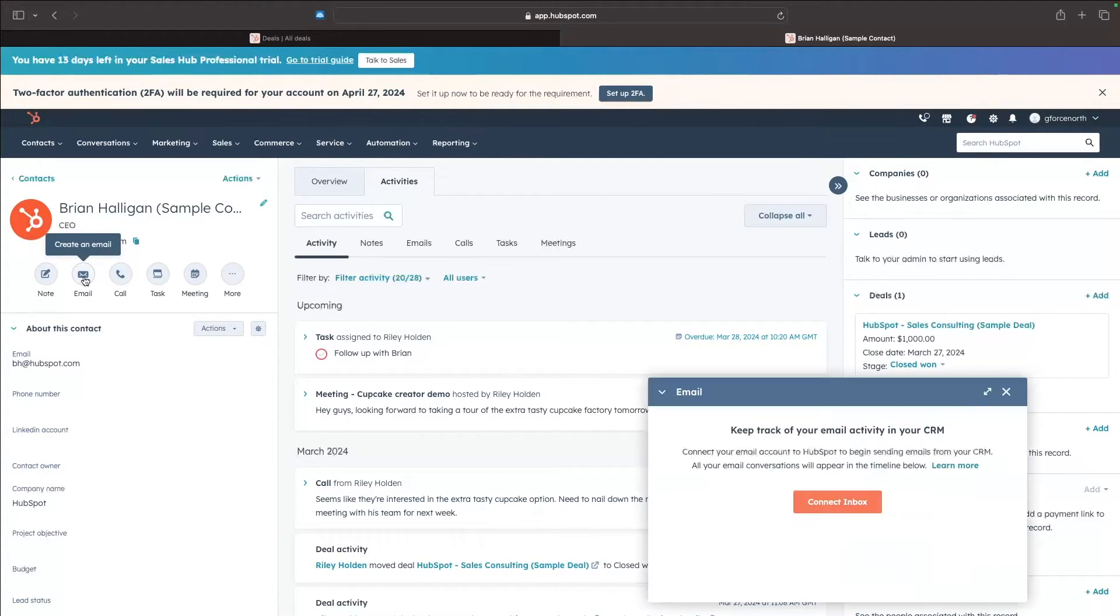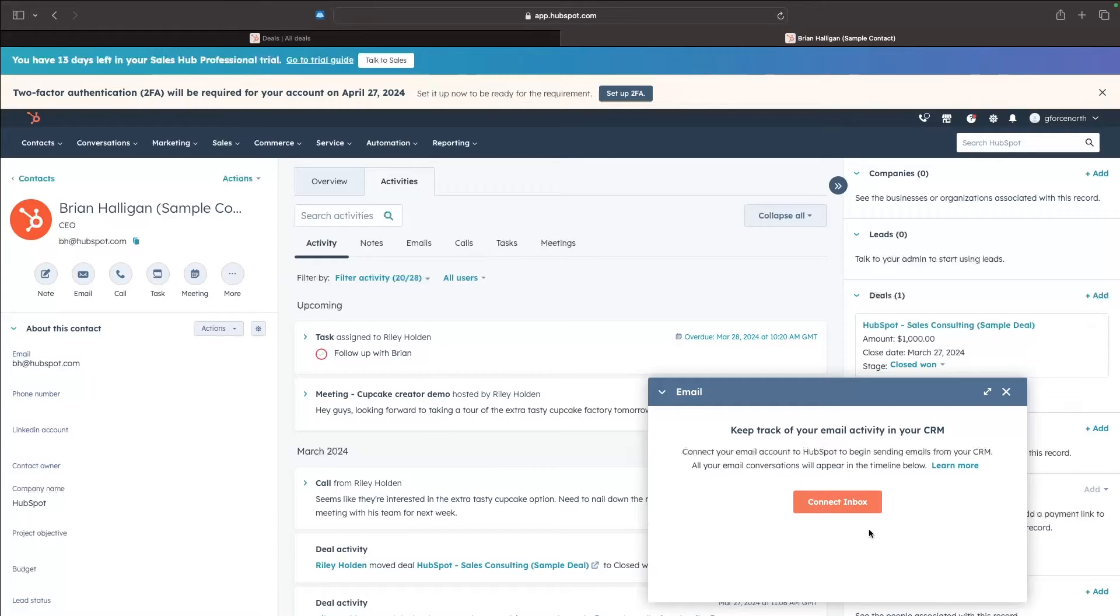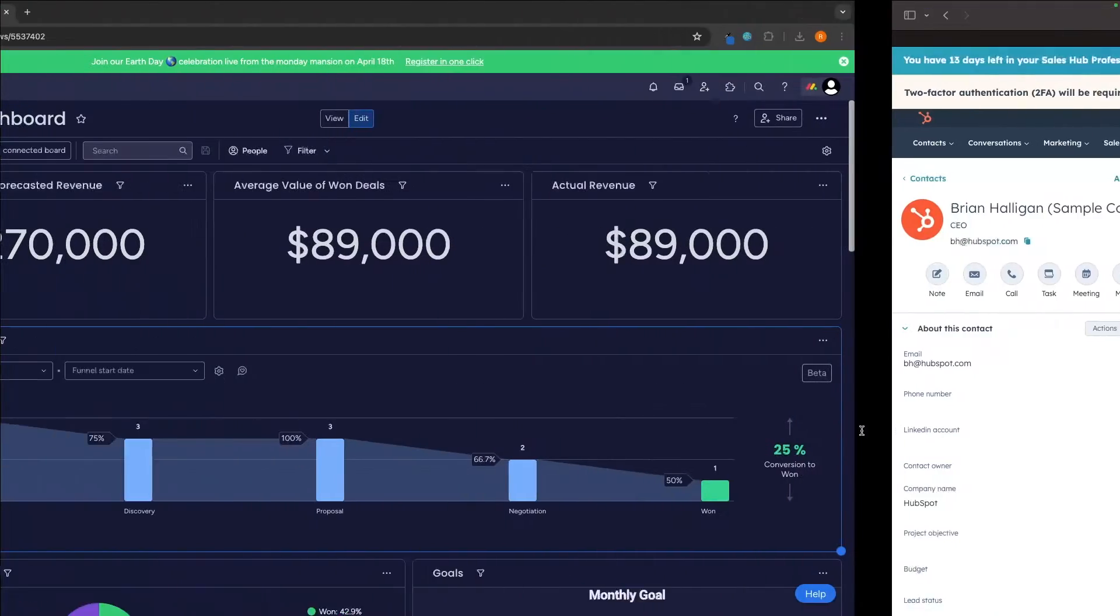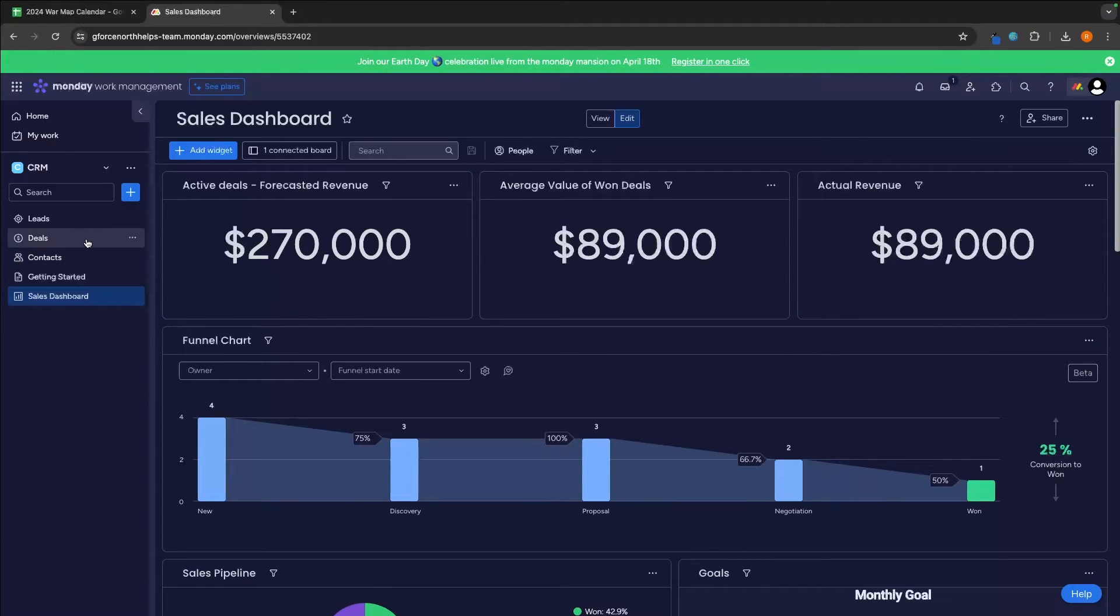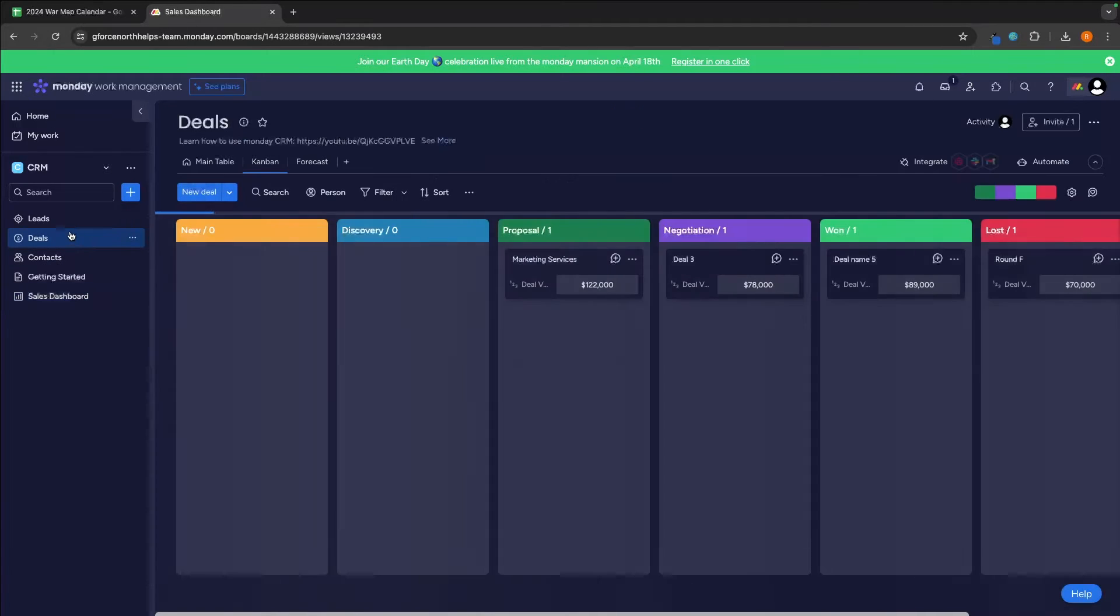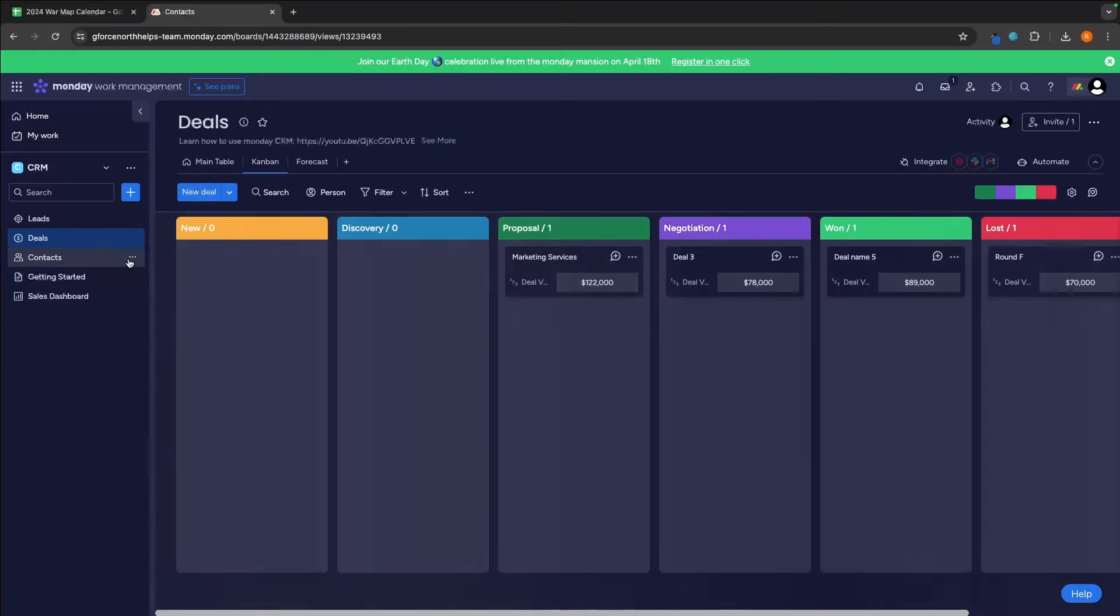We can also create an email inside of HubSpot. All we would have to do is connect the inbox and then from here, we can literally email and call clients directly from the CRM. Of course, you cannot do this on Monday as all we have is access to the data, the contacts, the deals and the basic CRM functions.